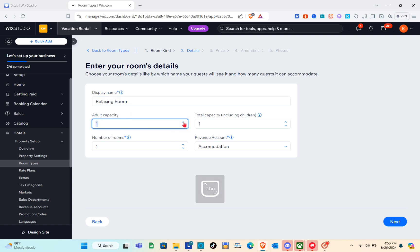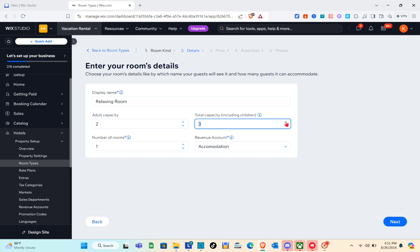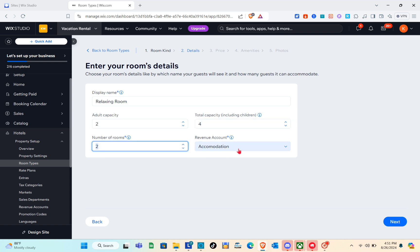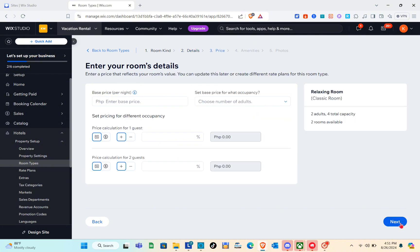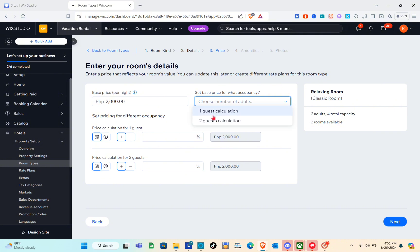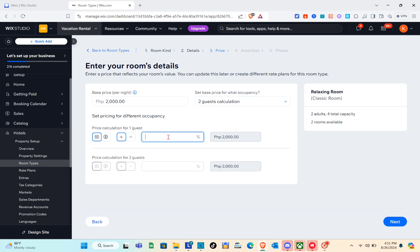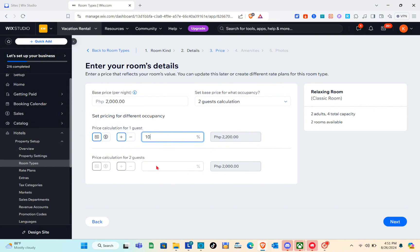Fill in the display name, adult capacity, total capacity including children, number of rooms, and revenue account. Click 'Next.' Then enter the room details — set the base price per night, for example 2,000 pesos, and choose the occupancy for the best price. You can also adjust the price calculation for one guest or two guests. On the right side you can see an overview of your room details. Click 'Next.'